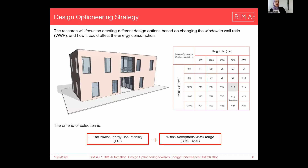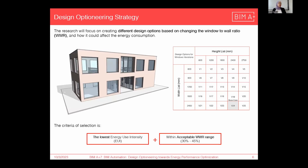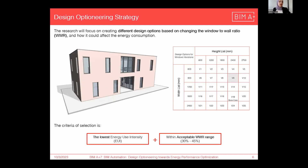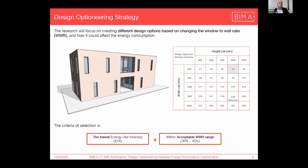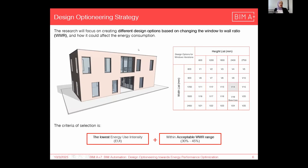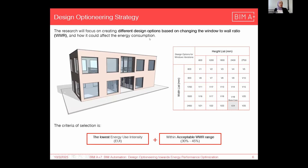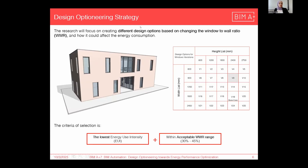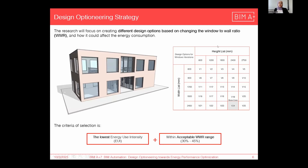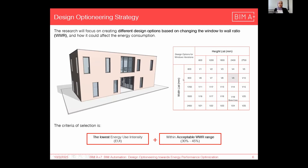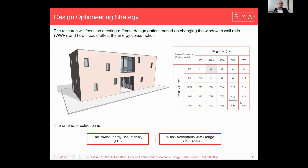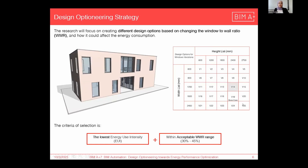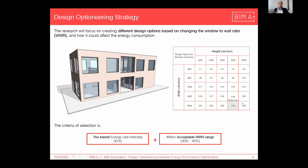We talked about the automation levels and the best case building. Now we will talk about the design optioneering strategy. Based on what we are going to create and generate different design options, the research will focus on the building envelope and mainly on the WWR, which is the window to wall ratio. We are having a height list and width list for the windows to create different design variations — in this case, 25 different design variations.